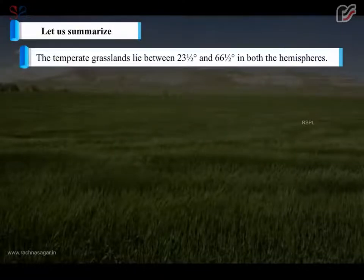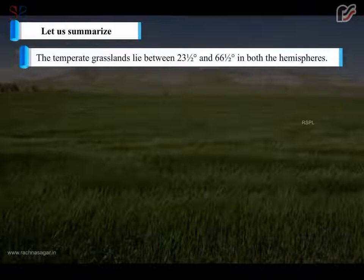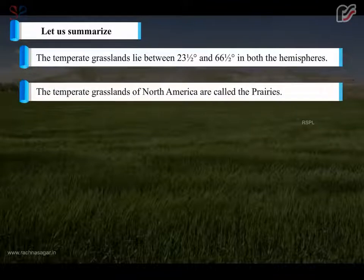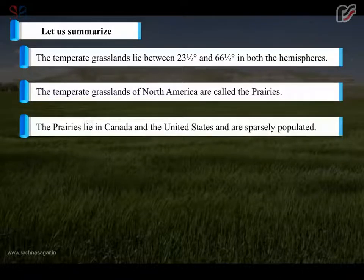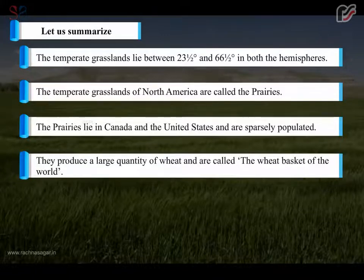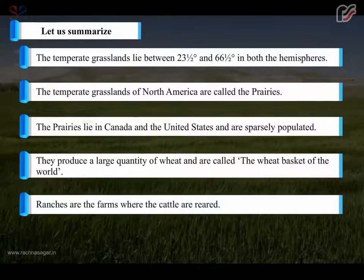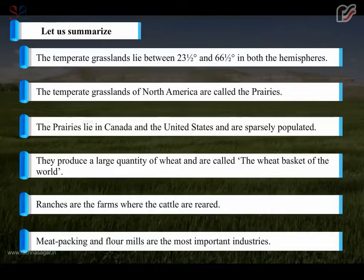To summarize: the temperate grasslands lie between 23.5 degrees and 66.5 degrees in both hemispheres. The temperate grasslands of North America are called the prairies, lying in Canada and the United States, and are sparsely populated. They produce a large quantity of wheat and are called the wheat basket of the world. Ranches are farms where cattle are reared, and meat packing and flour mills are the most important industries.